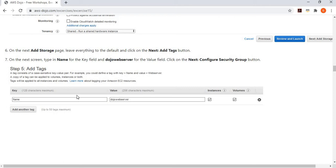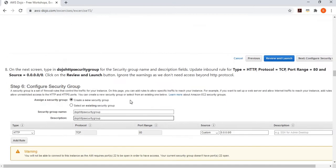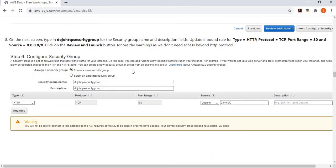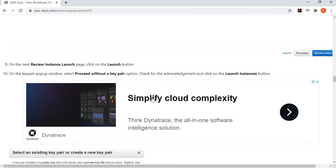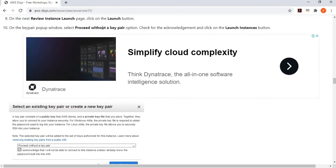We give it a tag name like 'dozo-web-server', then configure the security group to allow HTTP access on port 80 from anywhere, since we're deploying an Apache web server. We launch the instance without generating any key pair, because we're going to use Session Manager for all deployment — no RDP or SSH access needed.